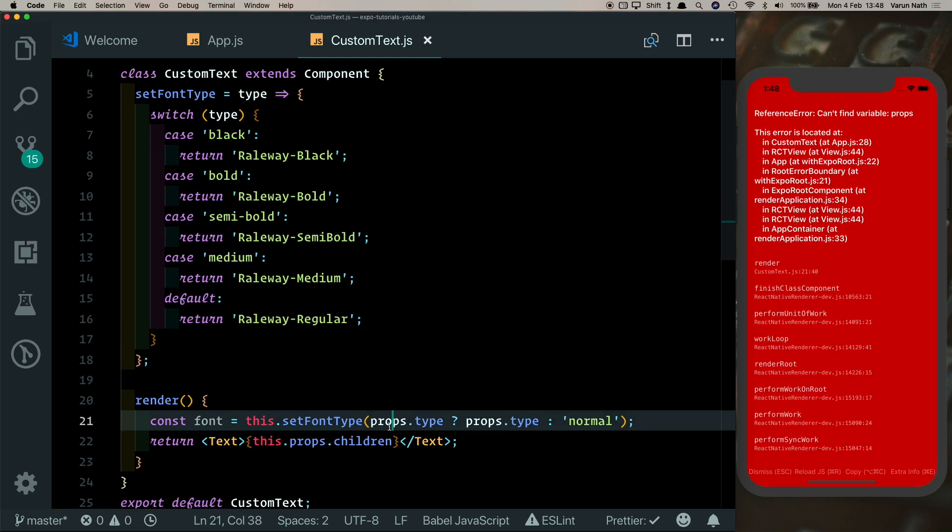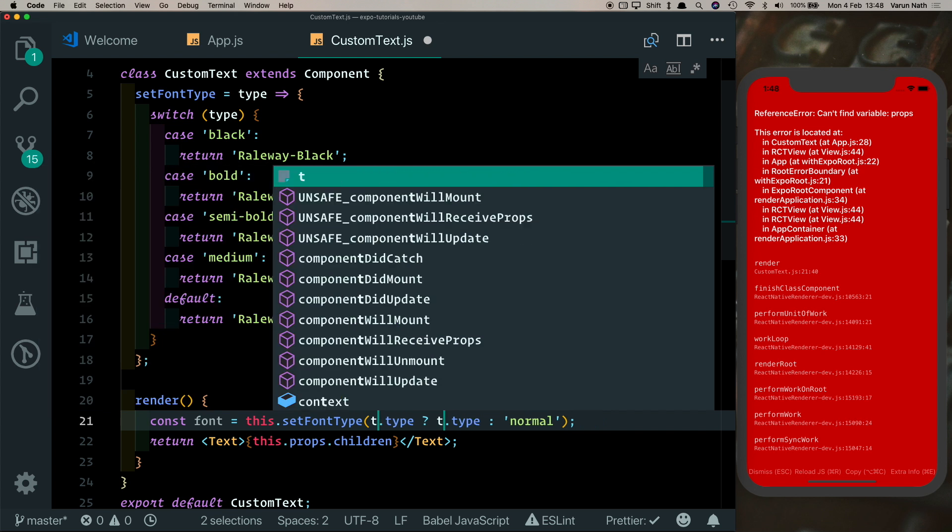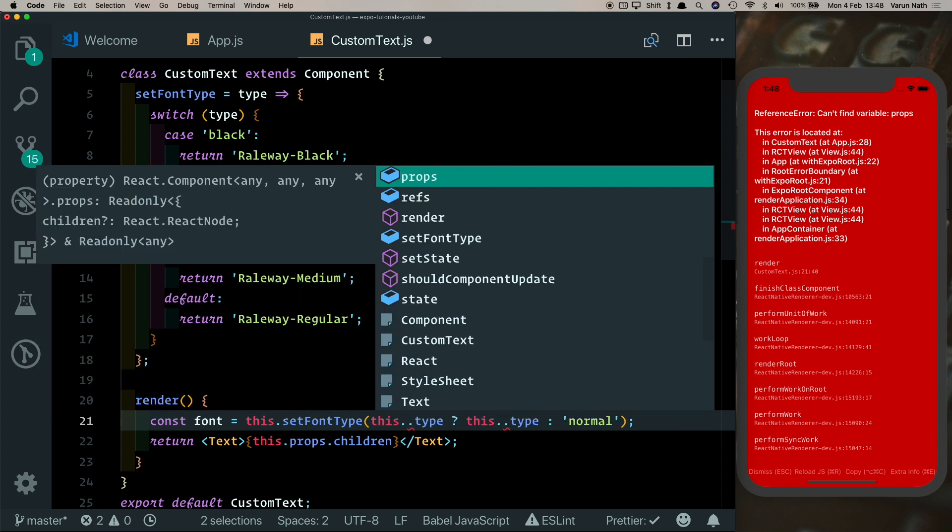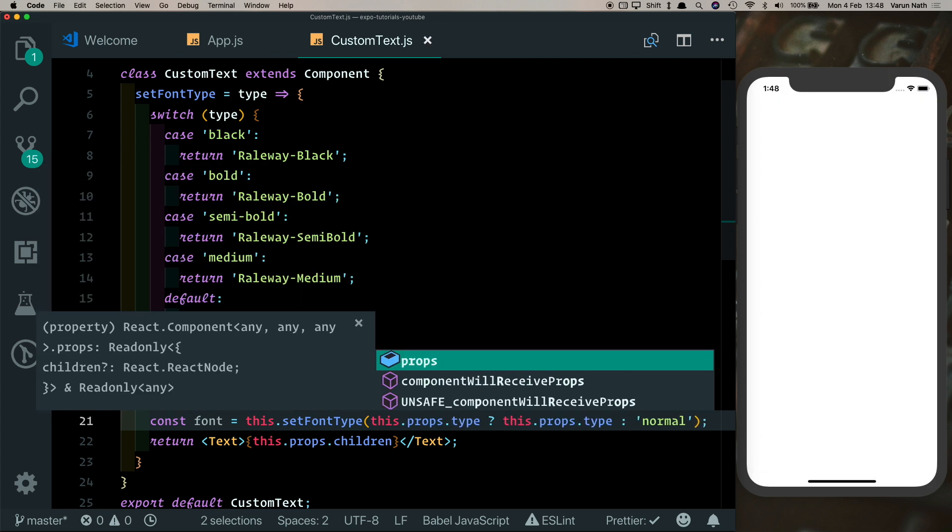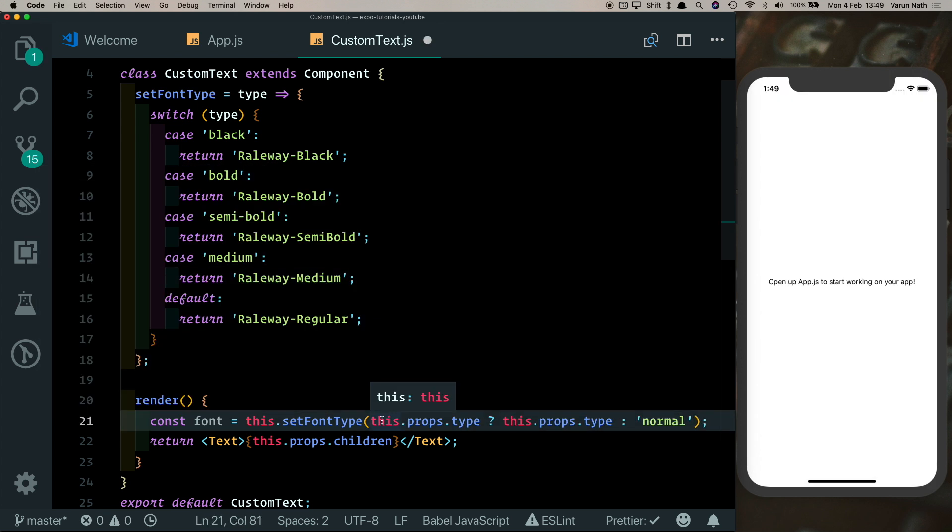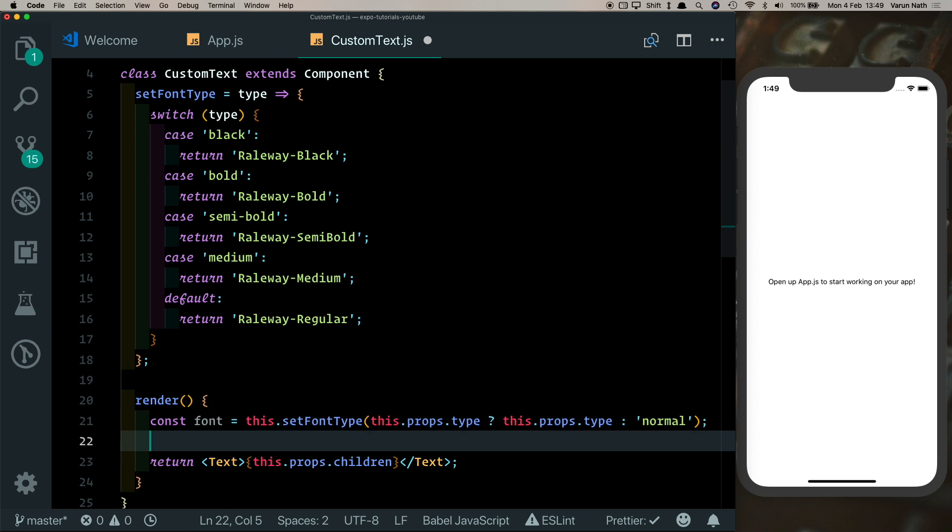And this should actually be this.props instead of props. So with setFont we can get the font that the user has passed in, but we need to make sure that we pass that font into our text component.